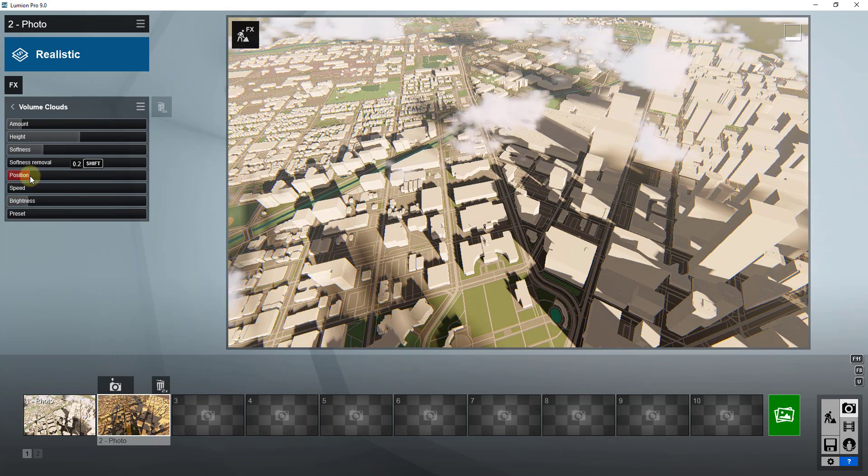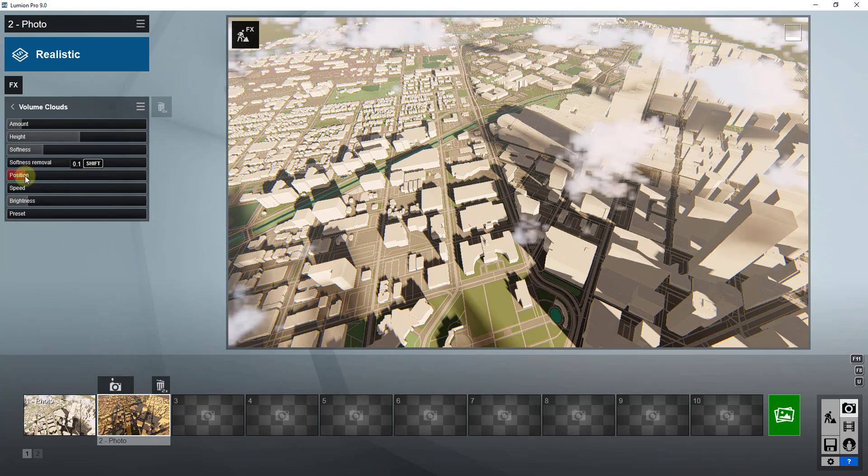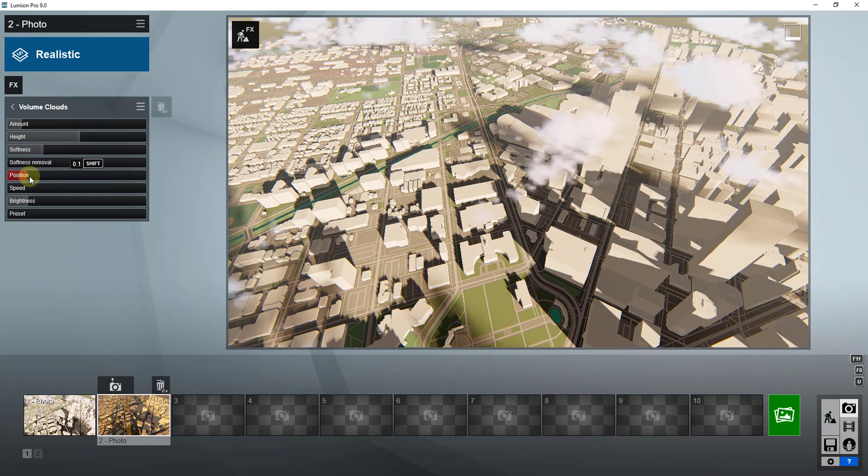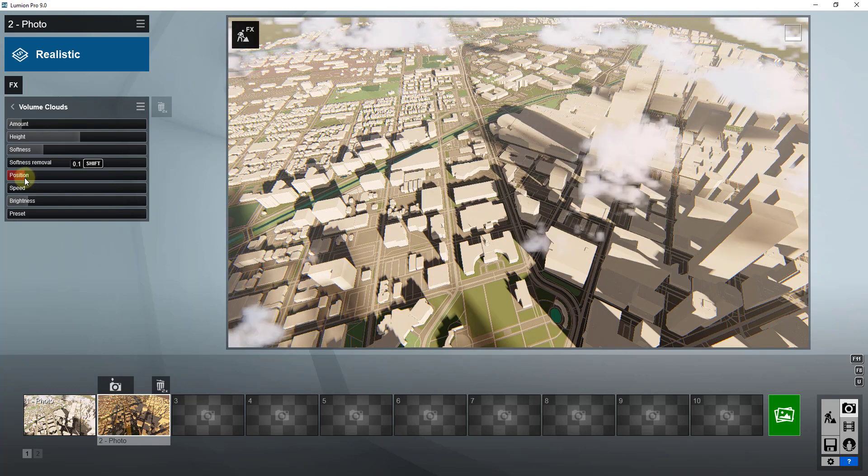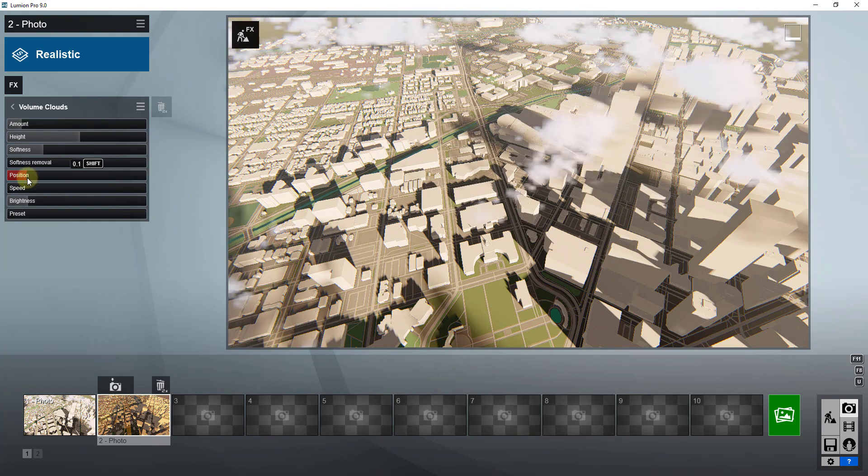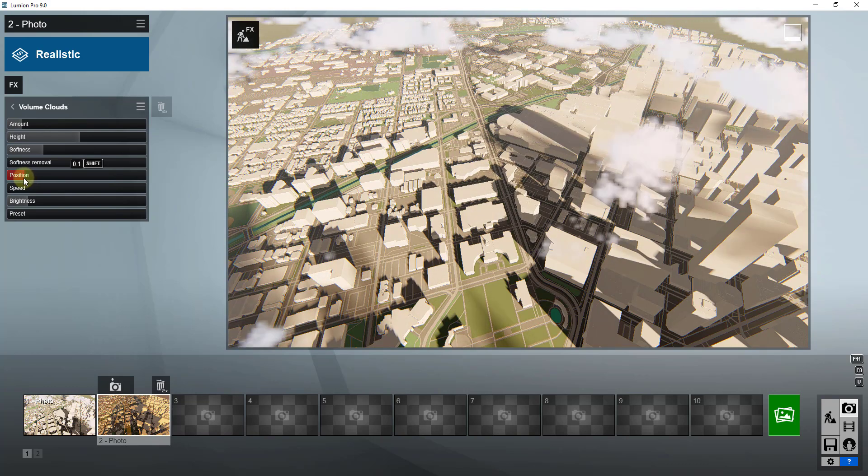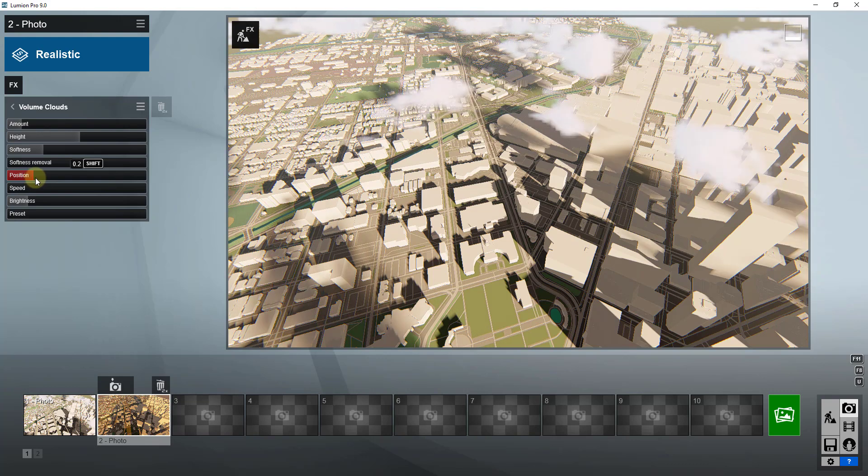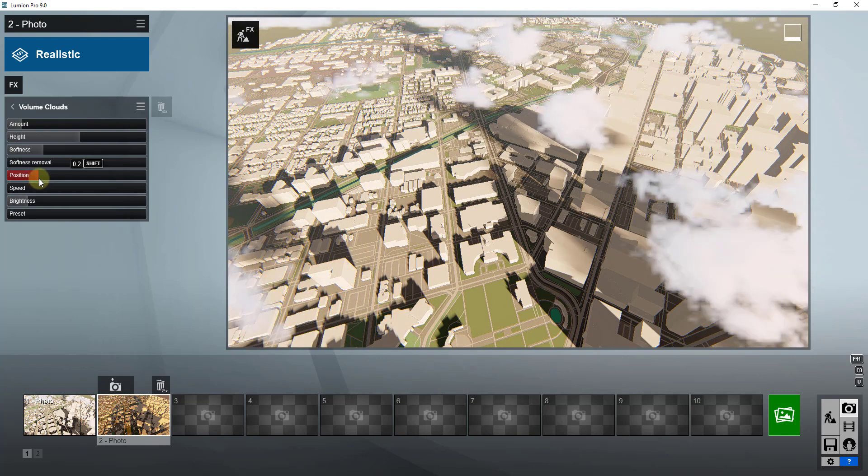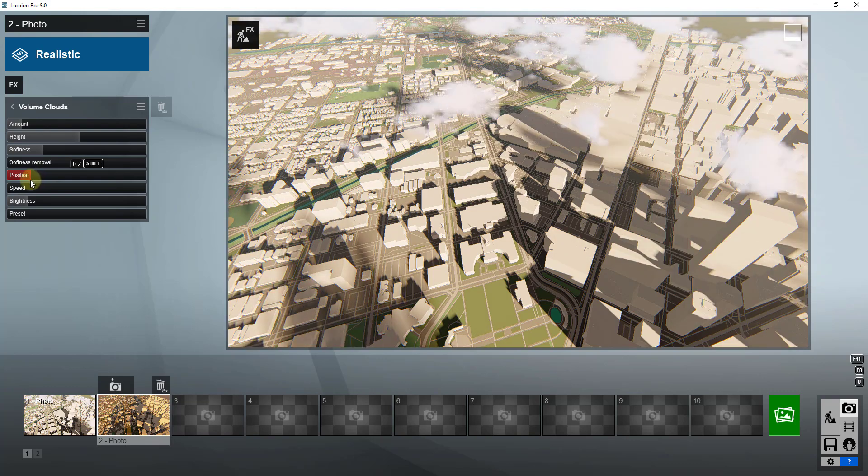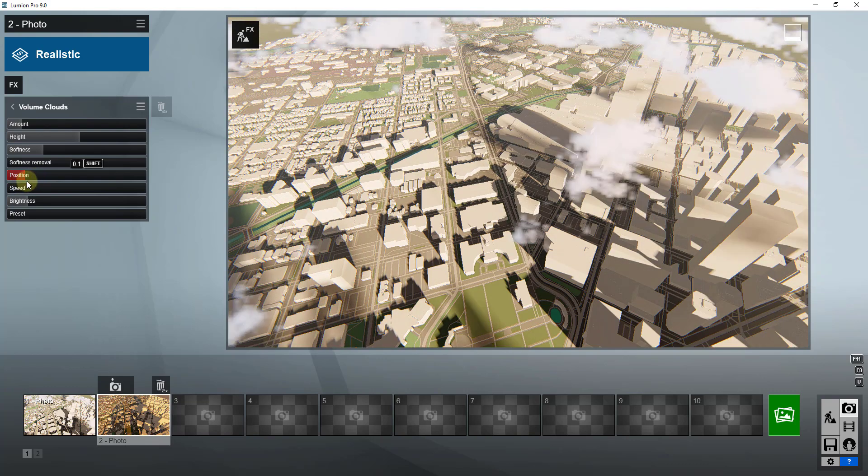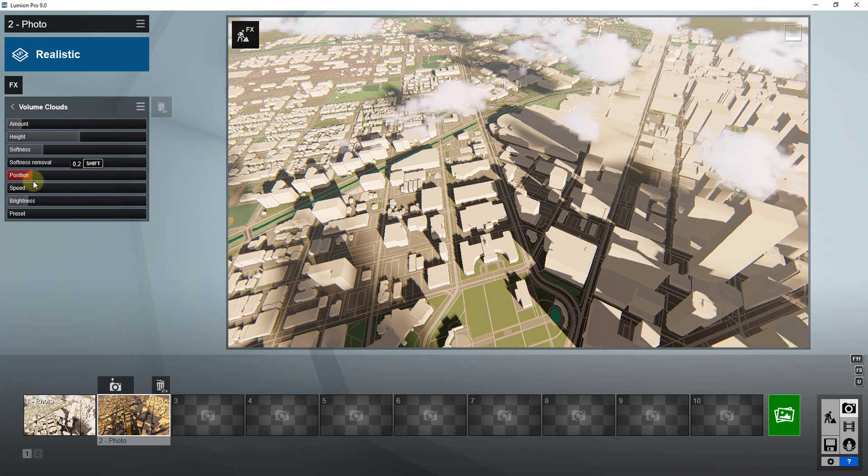because you can see how I can actually adjust the position of these clouds using this slider, so I can kind of place those wherever I want. So depending on like what I want to focus on or what I want to highlight